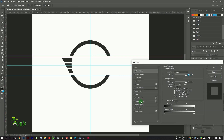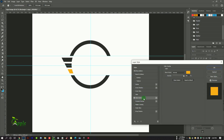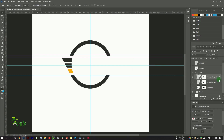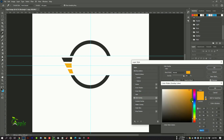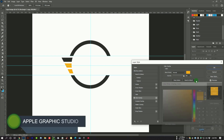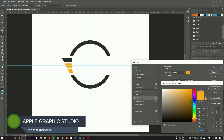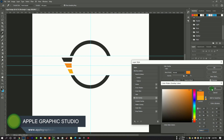Double click on the side of this layer and select color overlay, and set the color to yellow. Again the same process — select color: deep yellow or orange, like this.